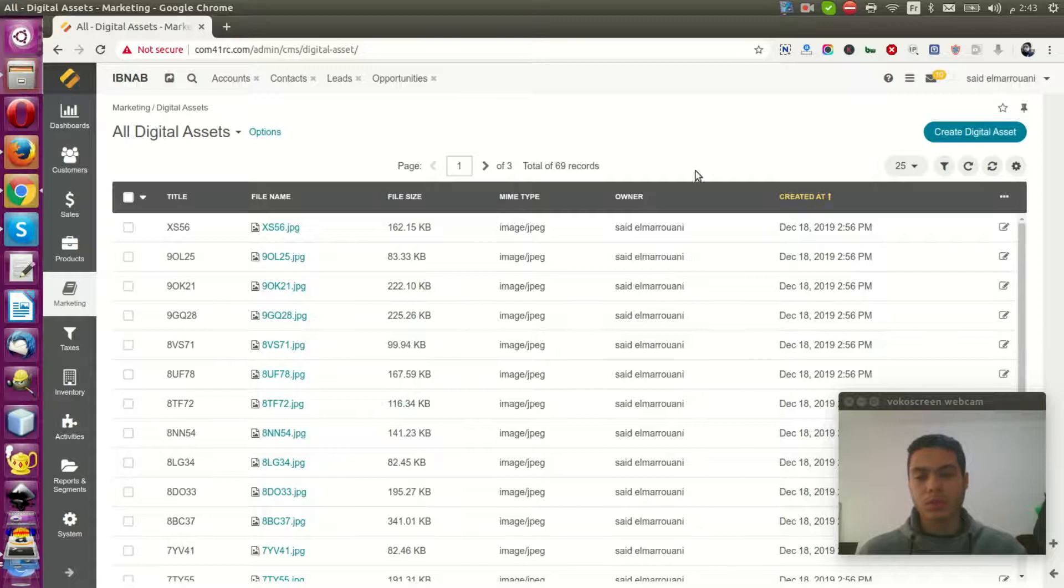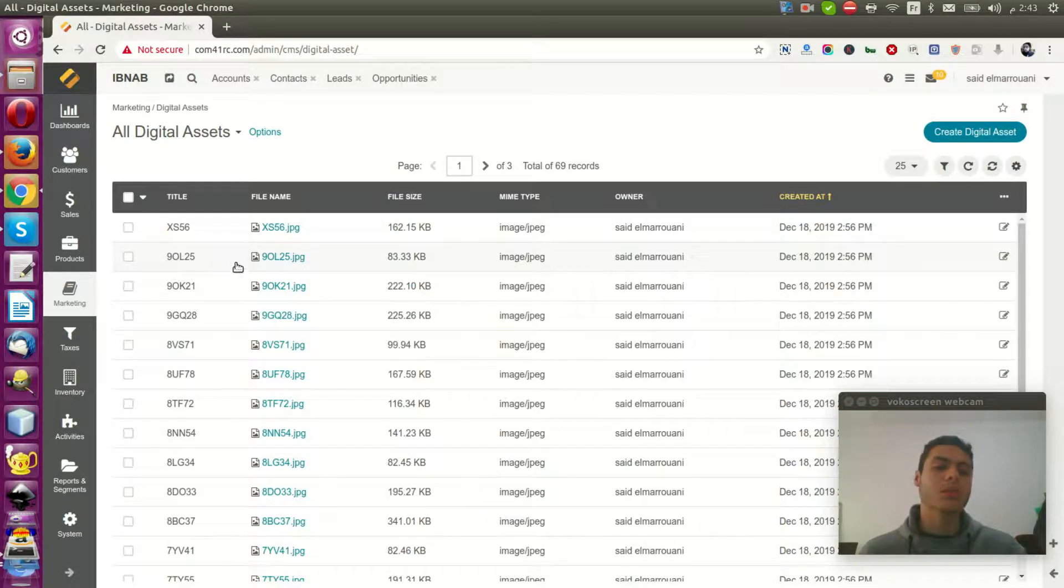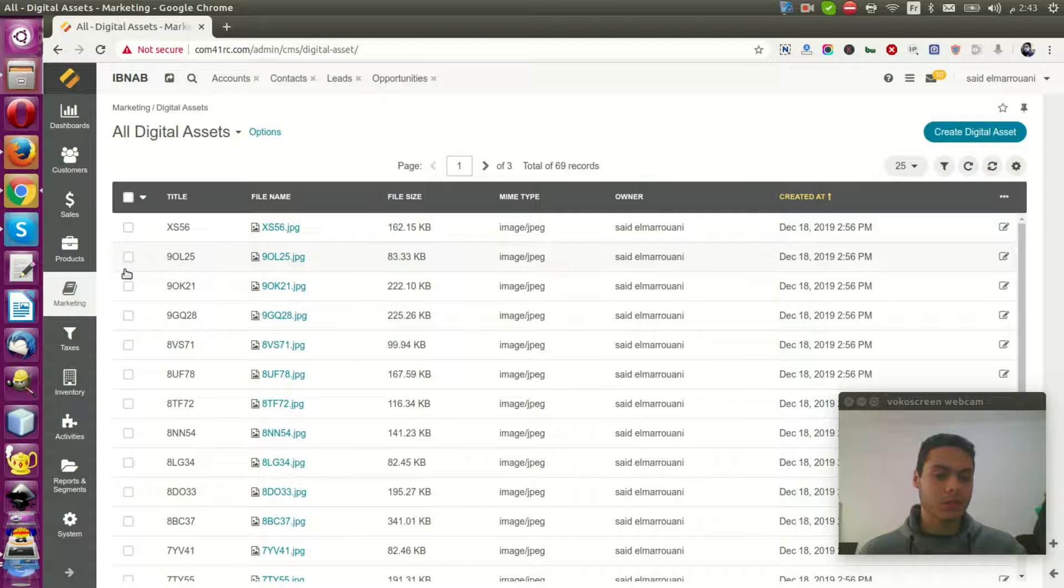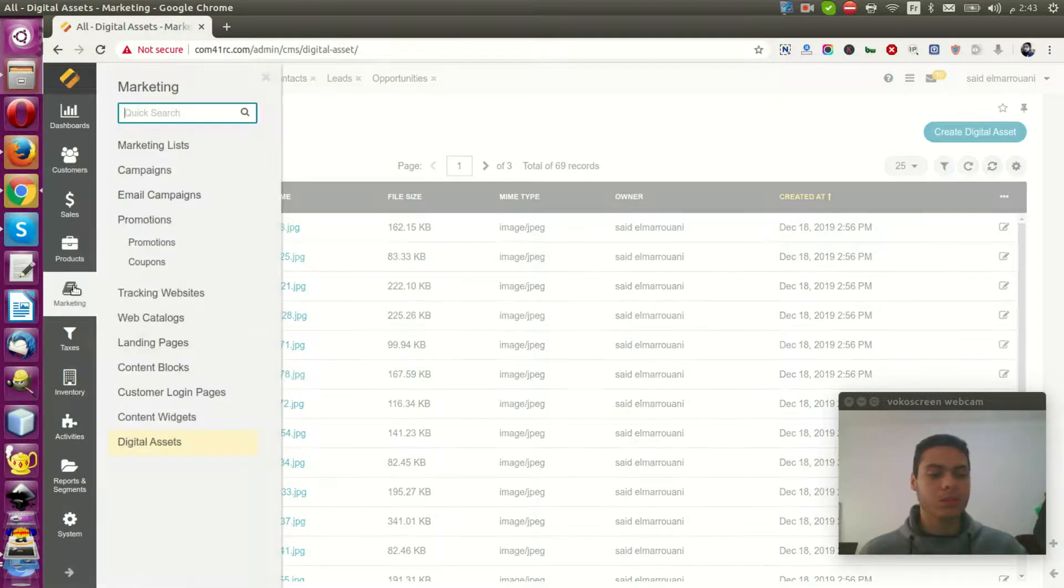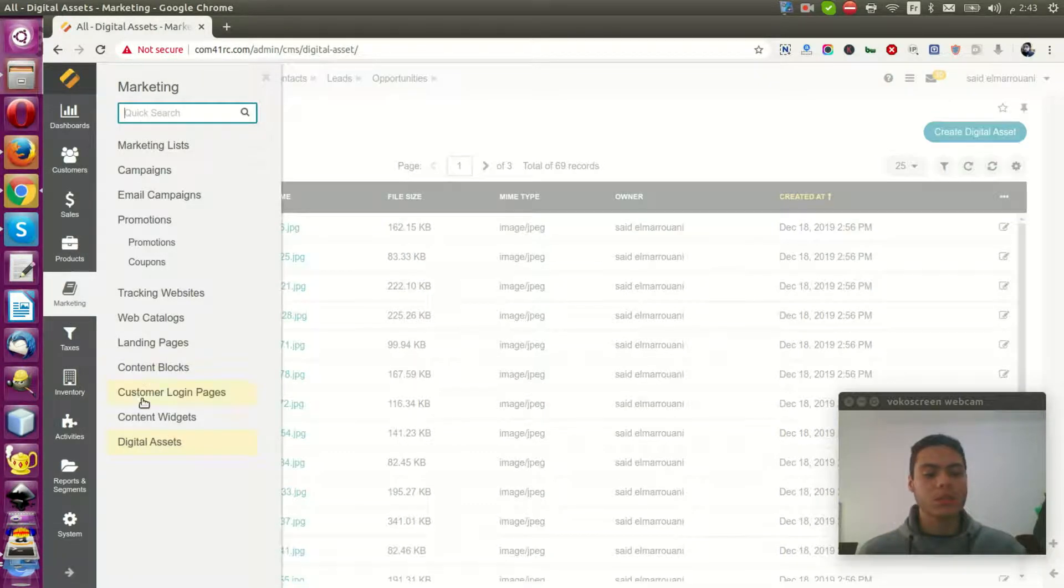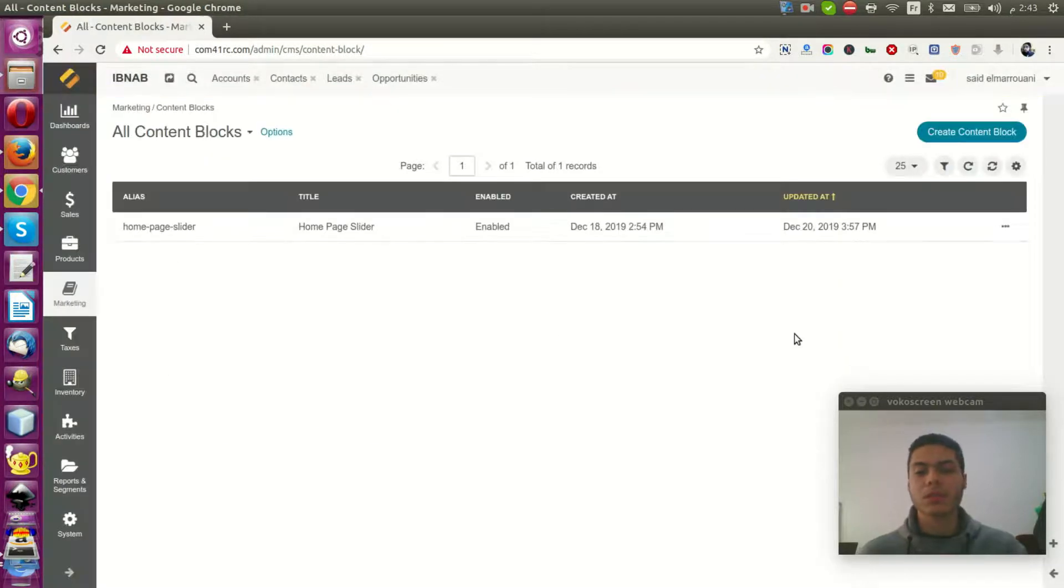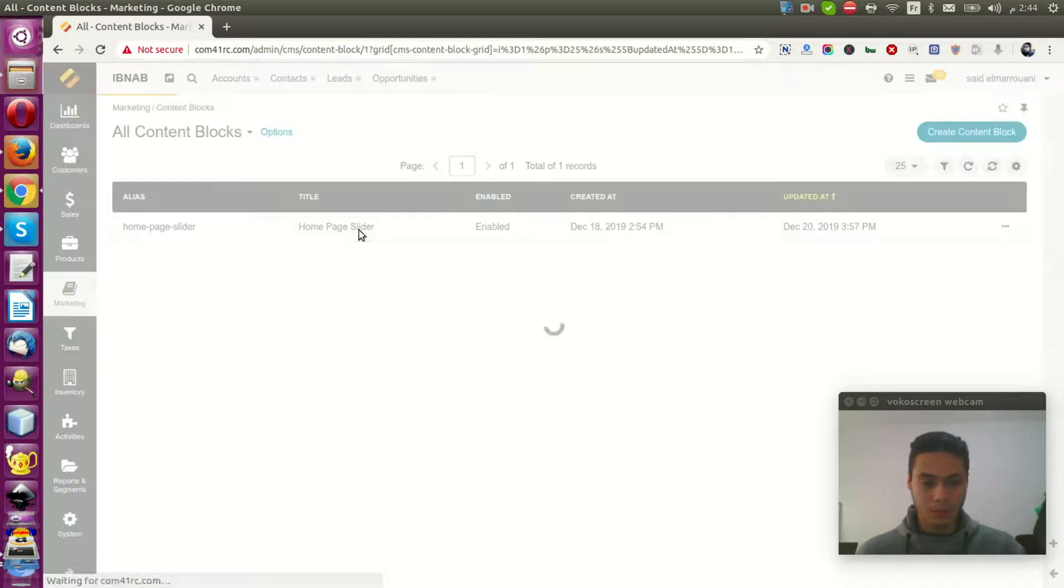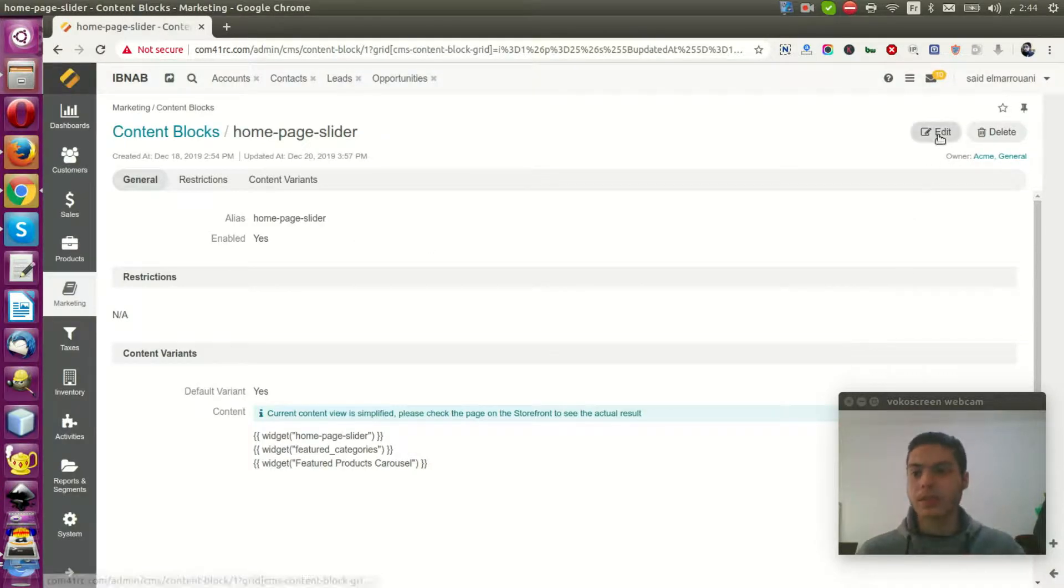So to add this image in your content blog, you can go to Content Blogs, Marketing, Content Blogs. You choose your blog and click Edit.